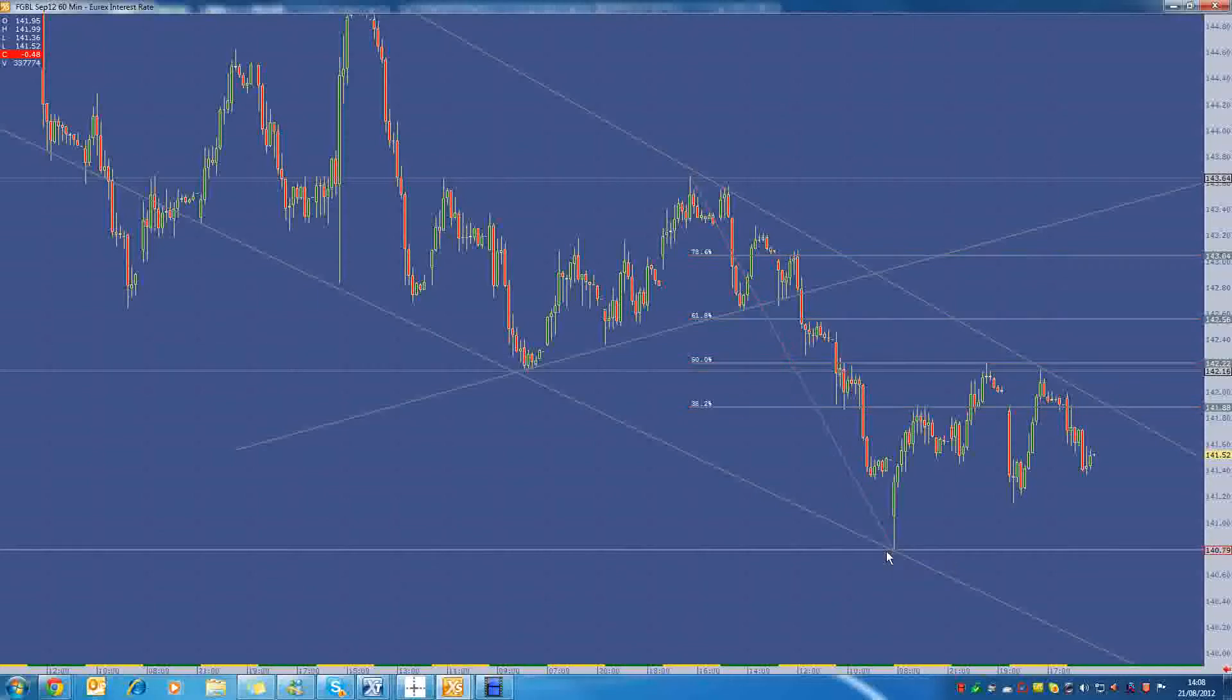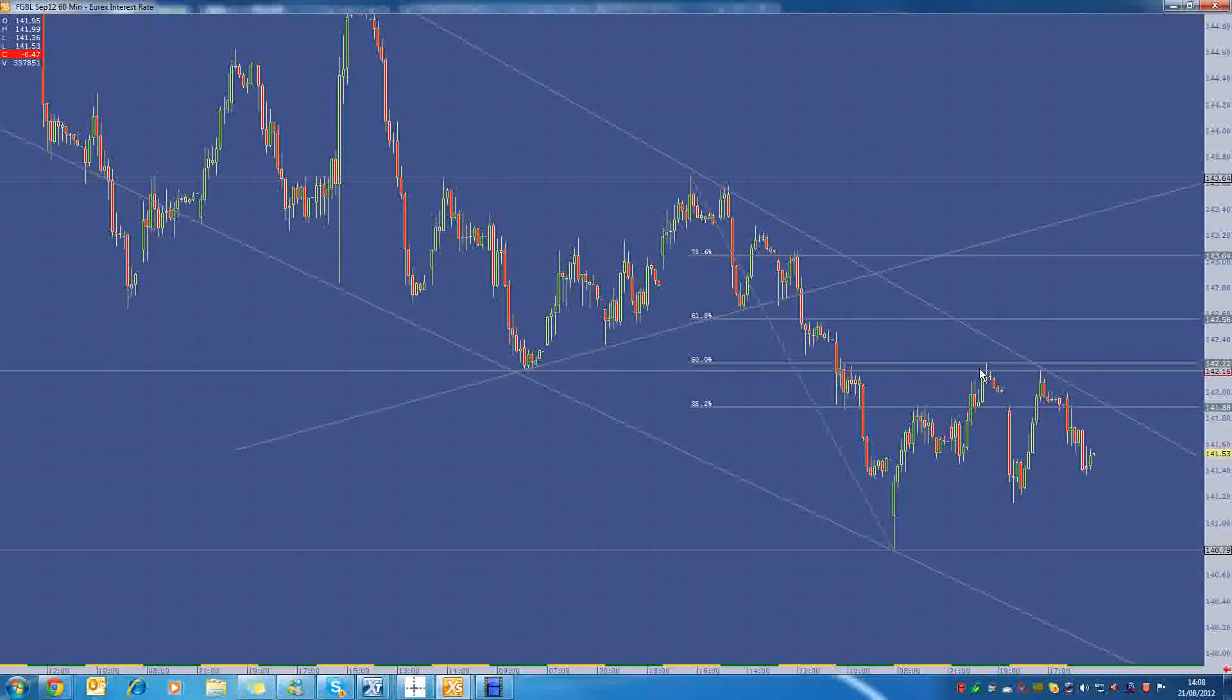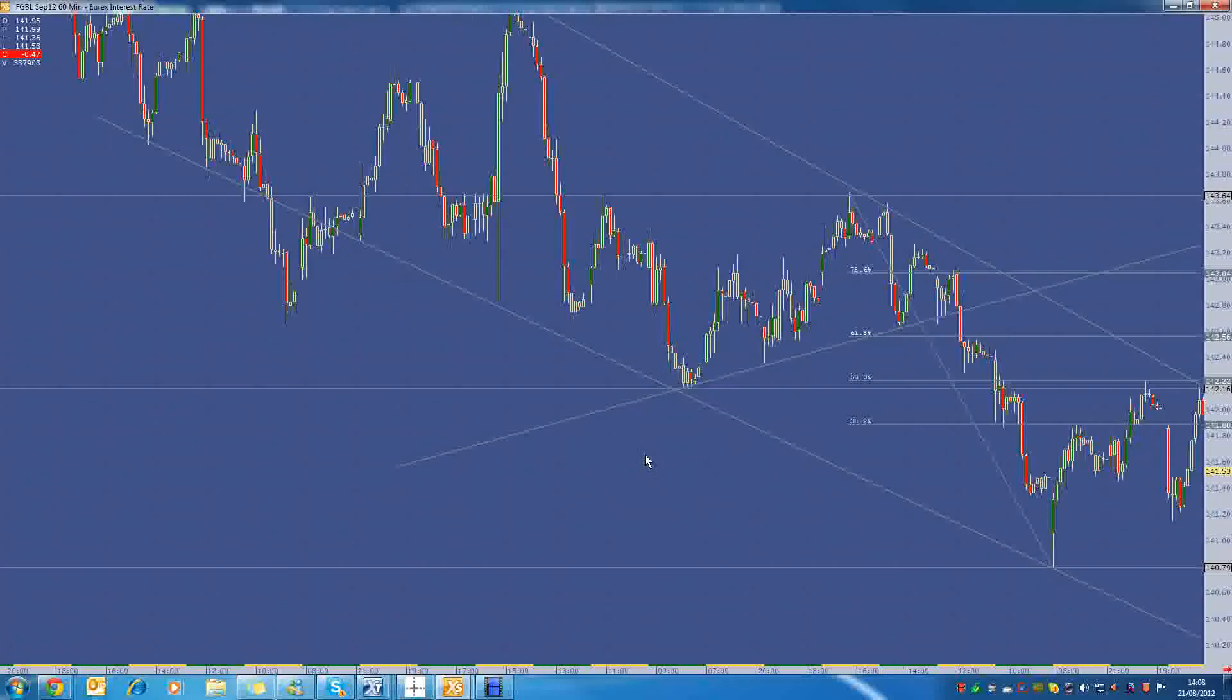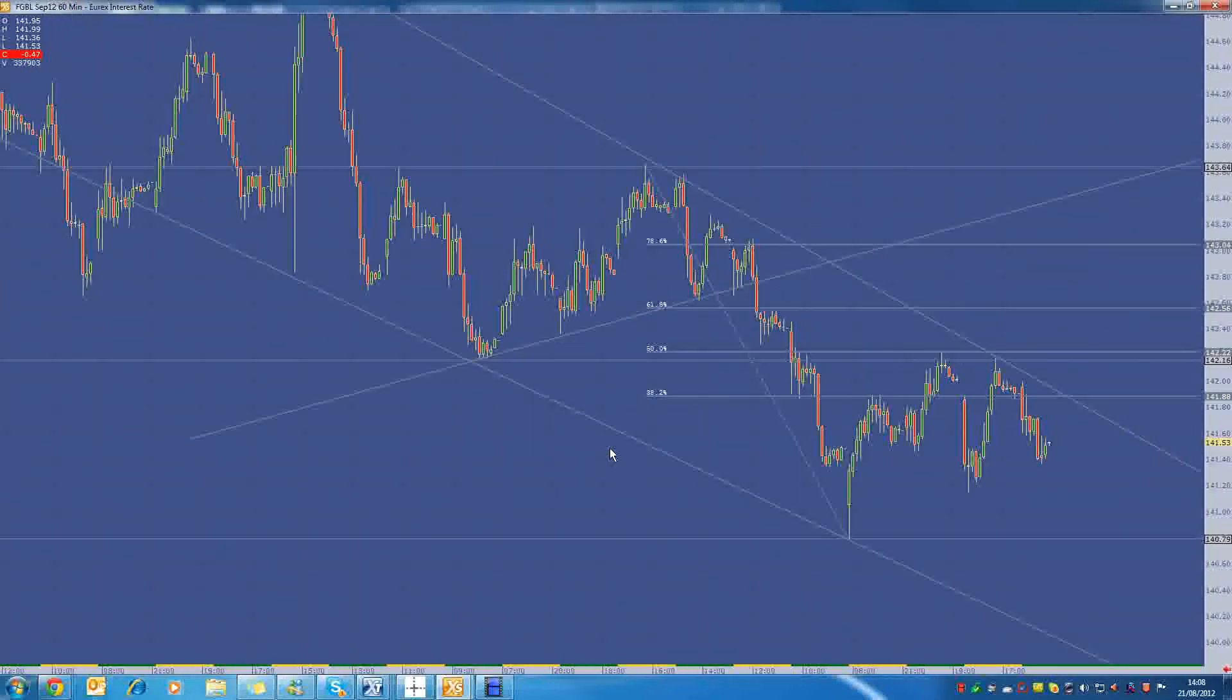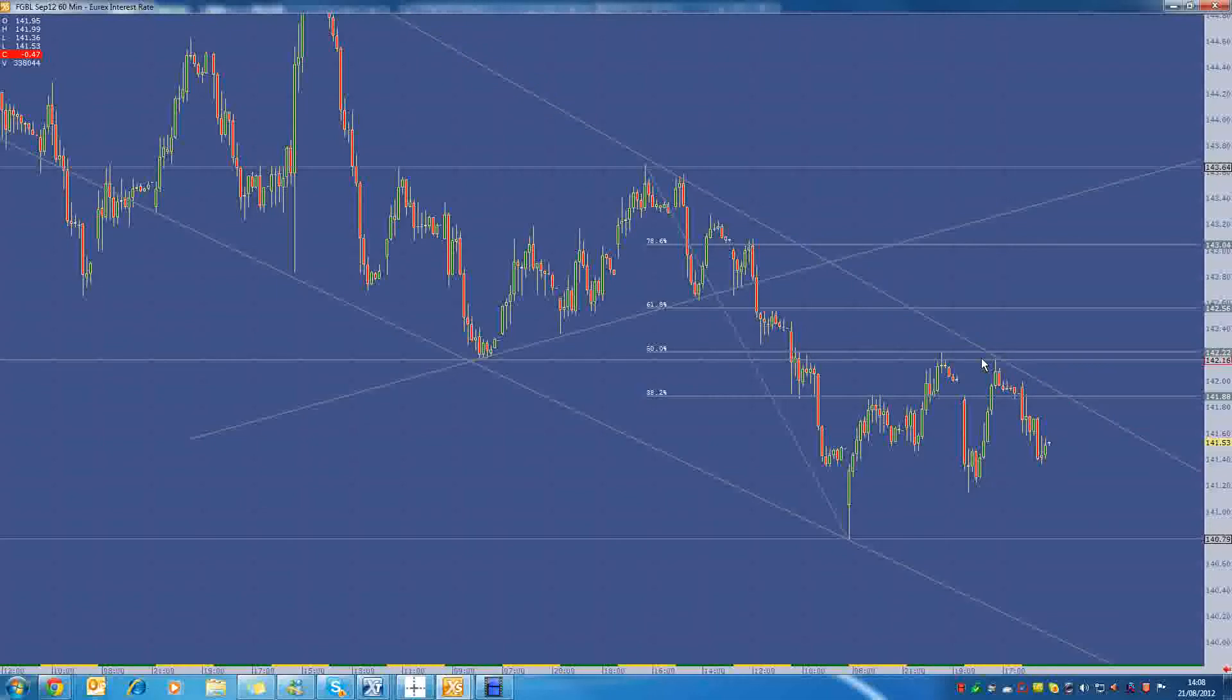And if we look at the FIB levels over here, 38.2, we're looking at 141.88. And then the 50% retrace level is 142.22. This coincides with another level here where we sort of bounced around 142.22 there as well. And we found resistance there when we first moved up. And then we almost had another double top over here too. So 142.20 roughly is a pretty significant area.